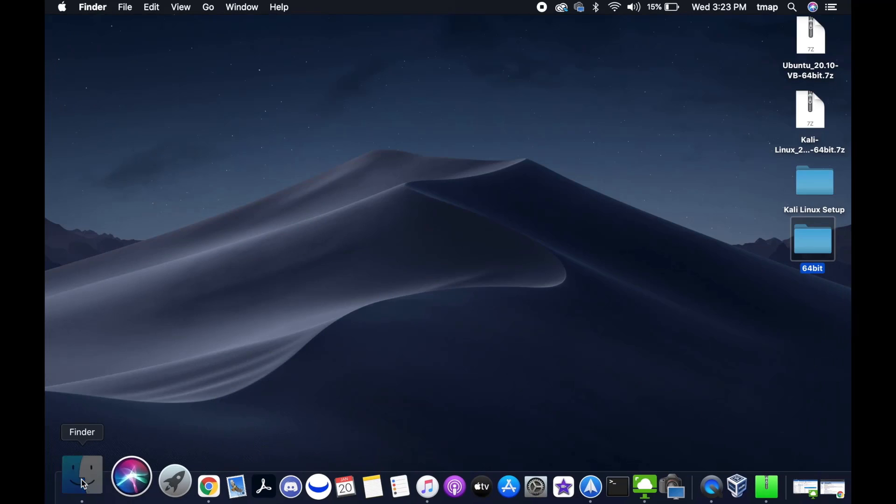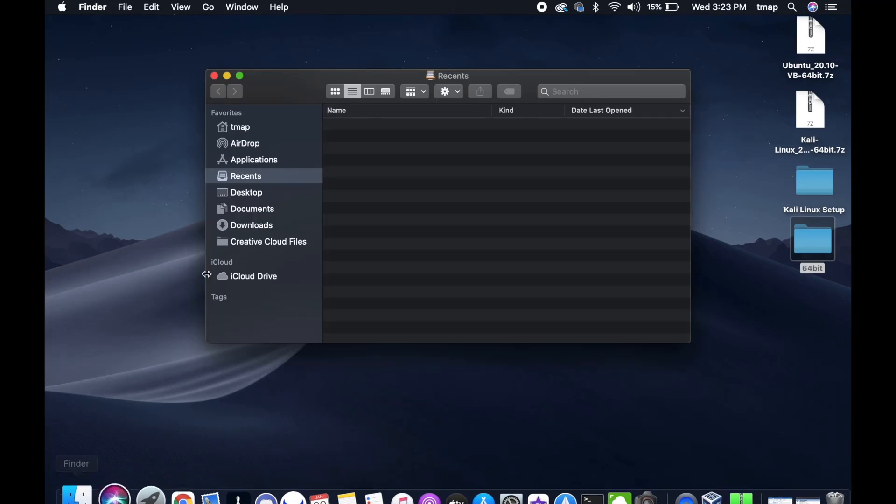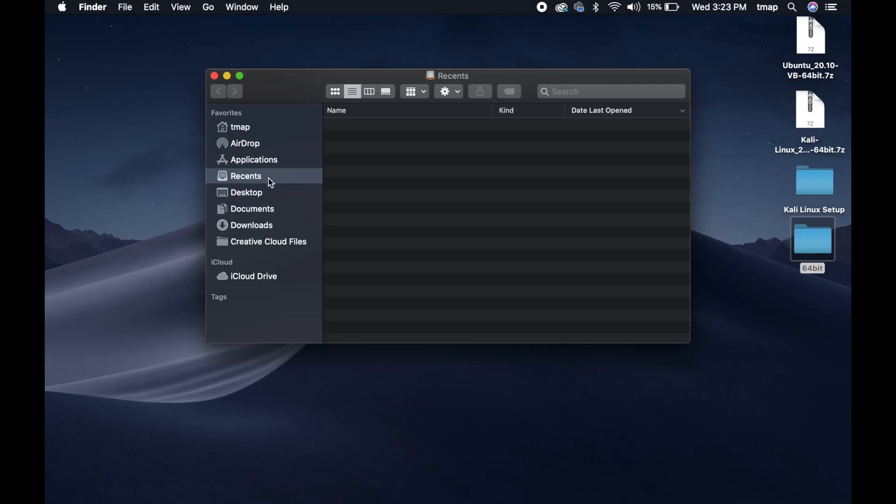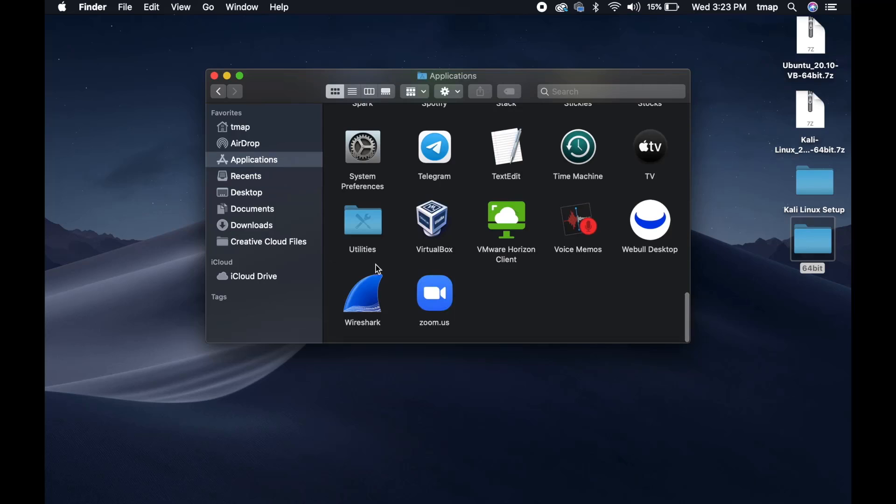Next, go to the Applications folder and select VirtualBox. A Welcome to VirtualBox message should appear.